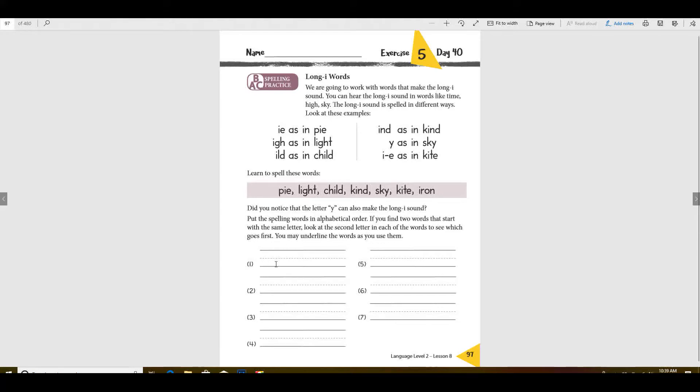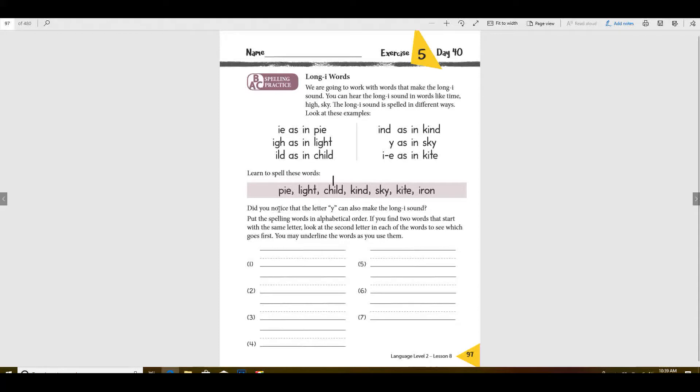So you'll write the word child here because C comes first. Now be very careful when you get to the K's because there's two K's. How do you know which K comes first? So let's do this, let's say this one comes first. Which one would come second? Look at the first letter. Iron, because I comes next, doesn't it?